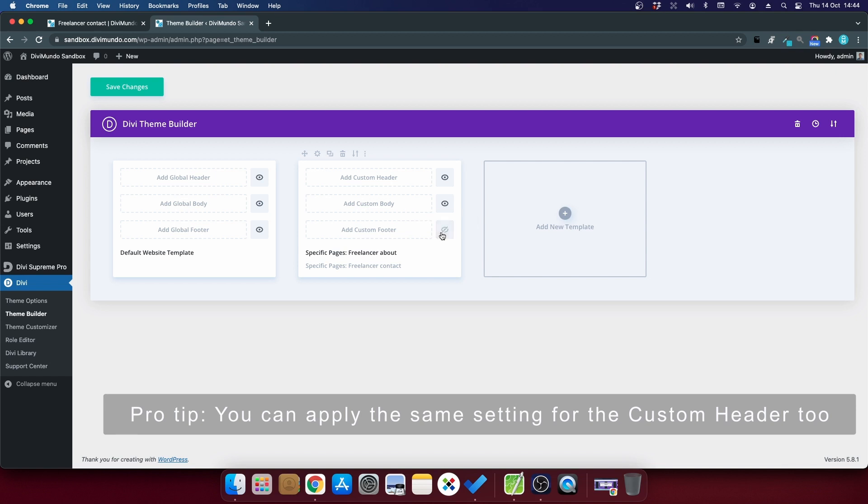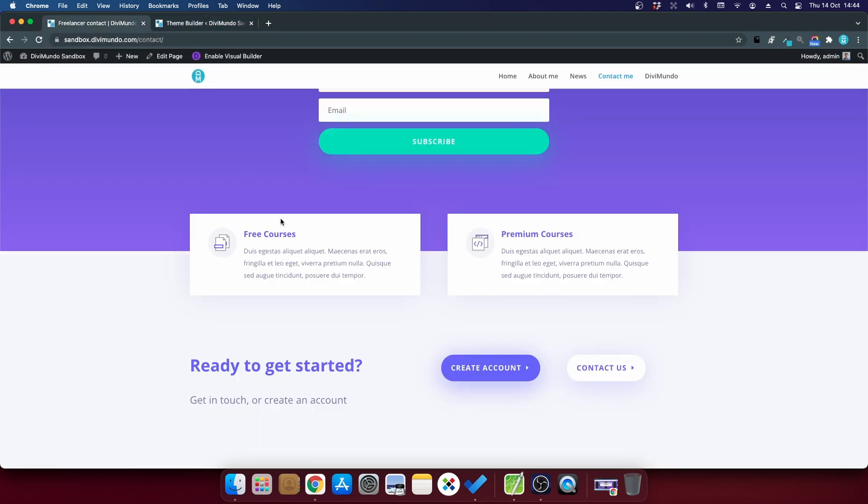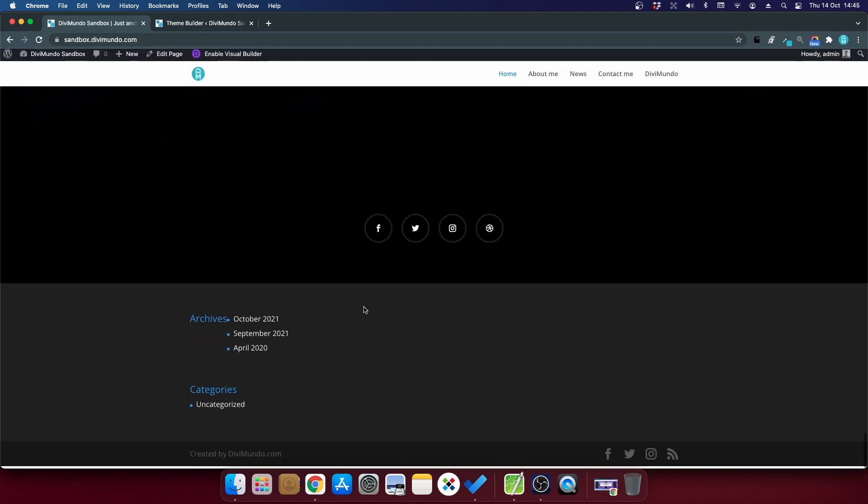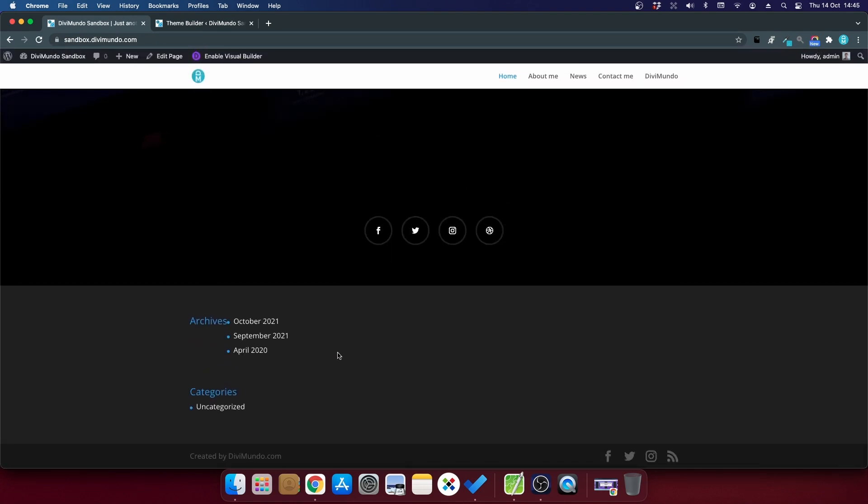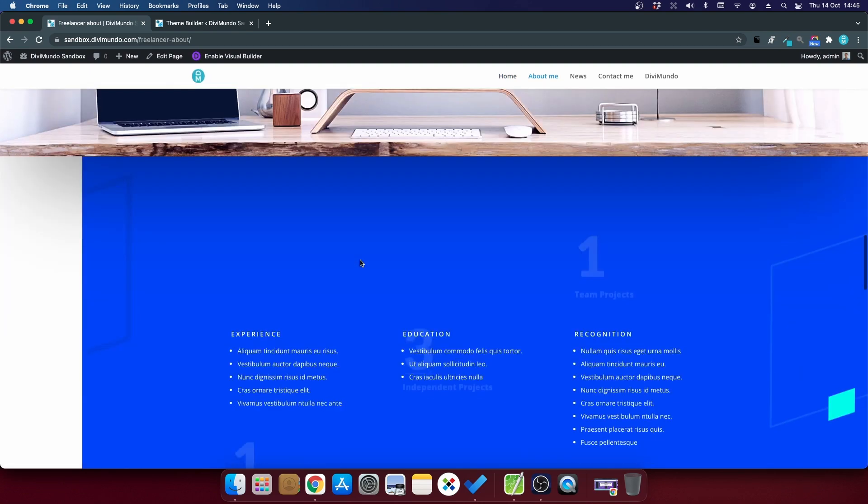If I head back to the page again I'll click home and if I scroll down I can see the default footer again. But if I go to the about me page and I scroll down,